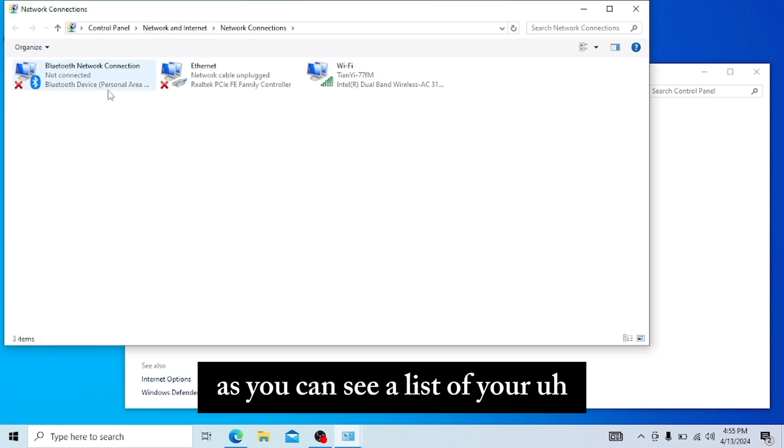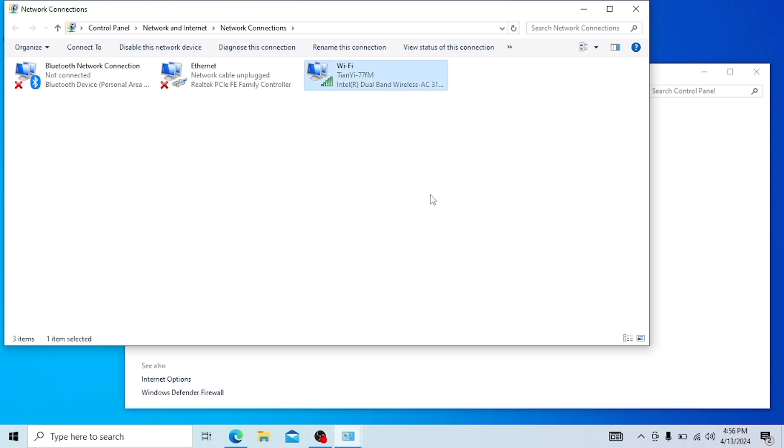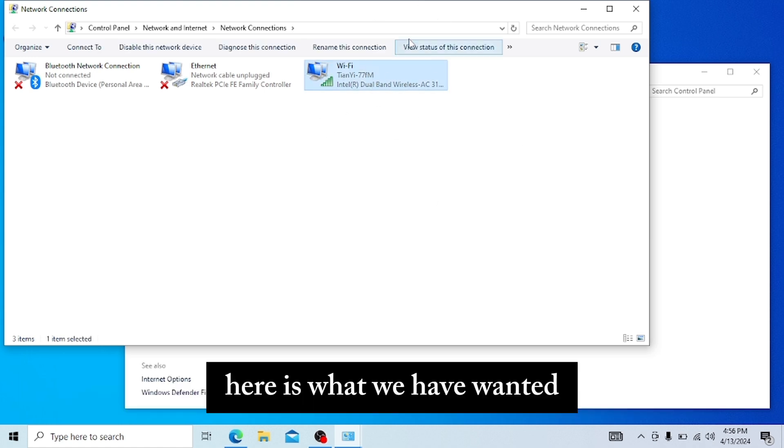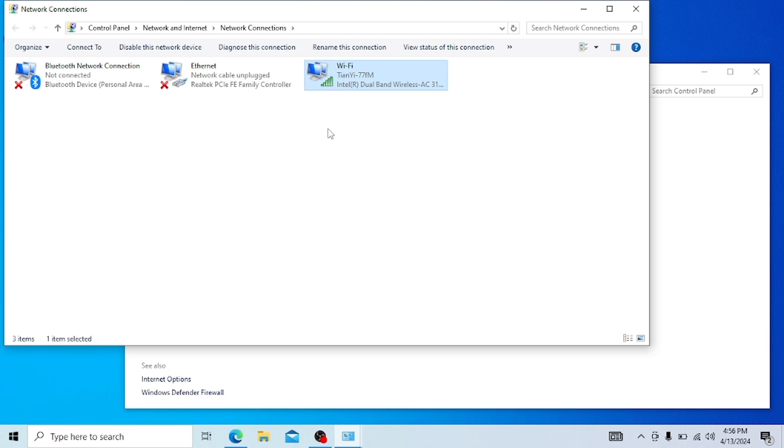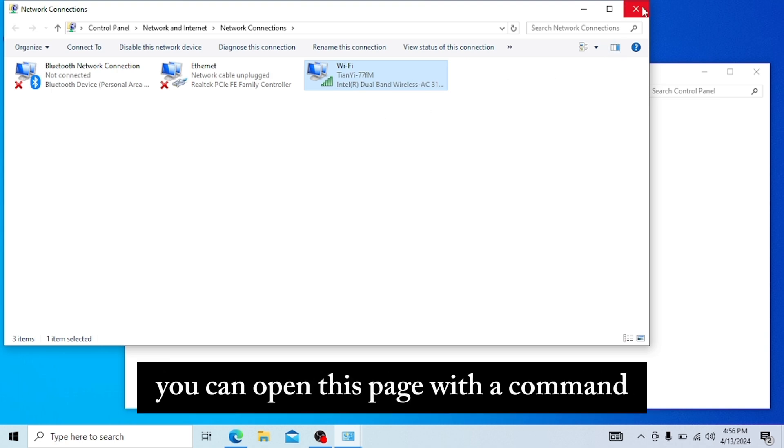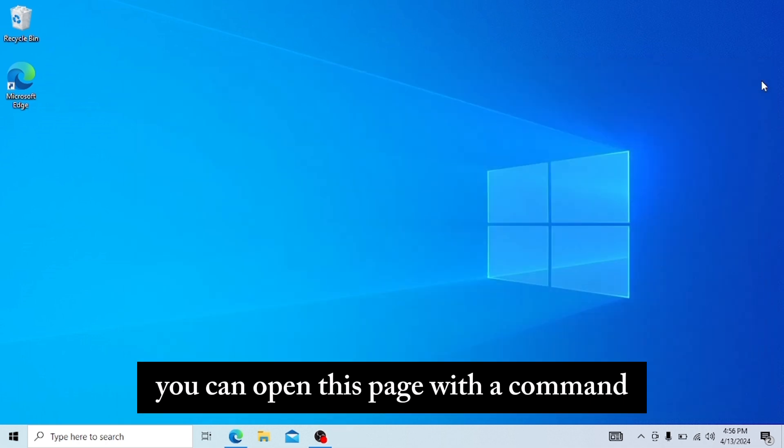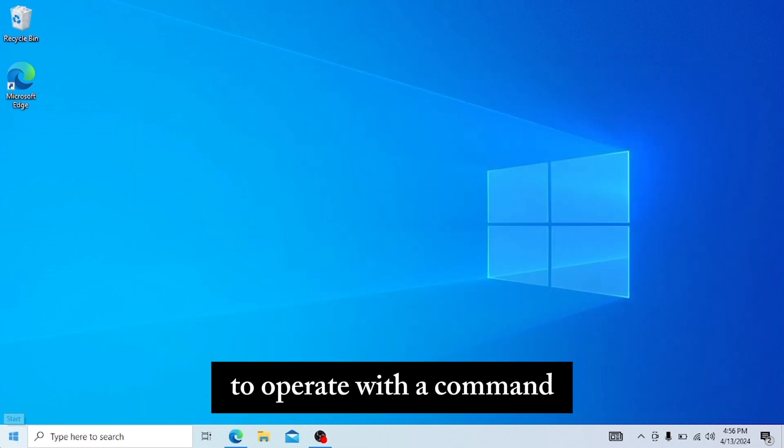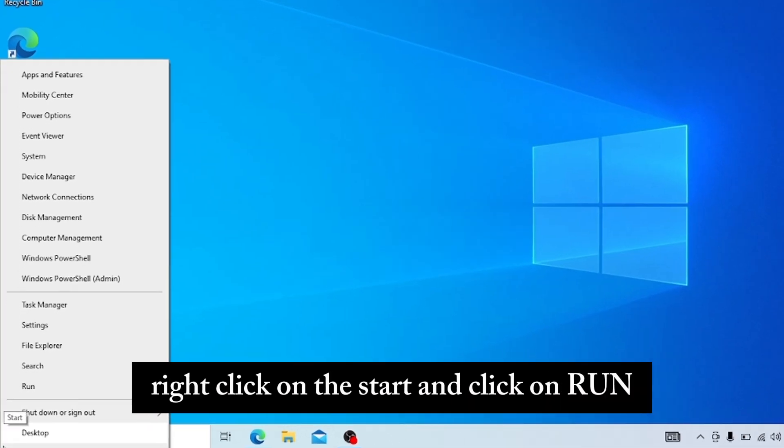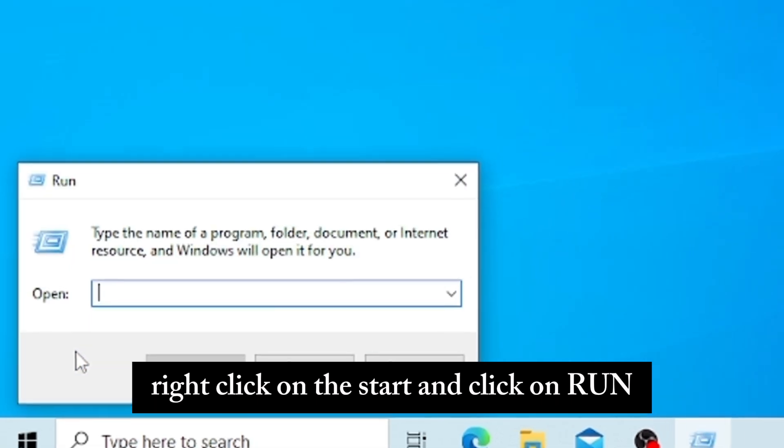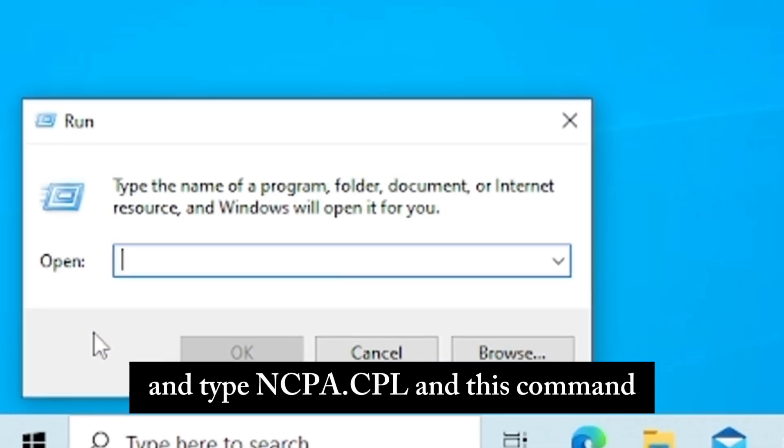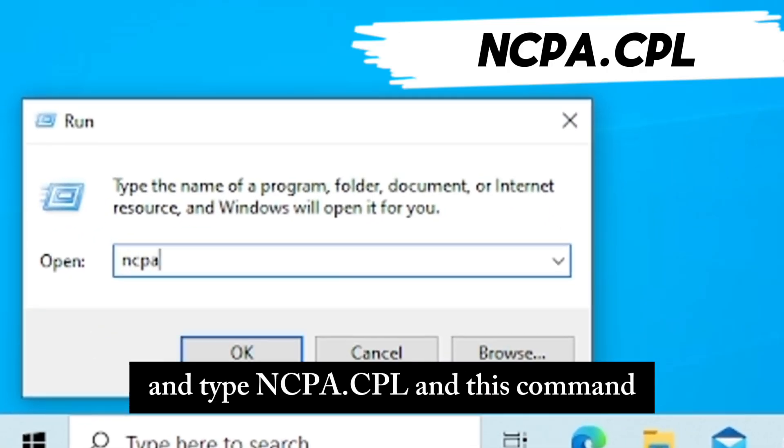As you can see, a list of your Bluetooth, Ethernet, and Wi-Fi adapters is opened. Here is what we have wanted. If you are comfortable with command line, you can open this page with a command. Right-click on the Start button, click on Run, and type ncpa.cpl.